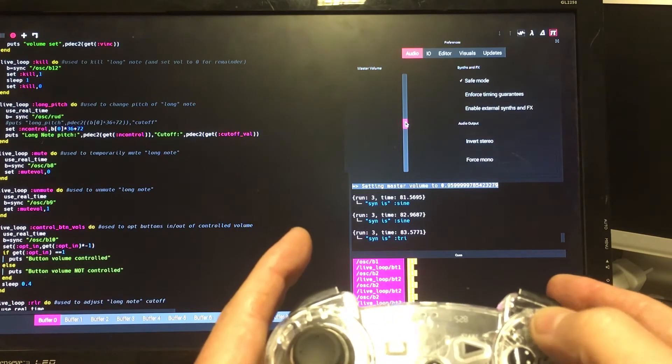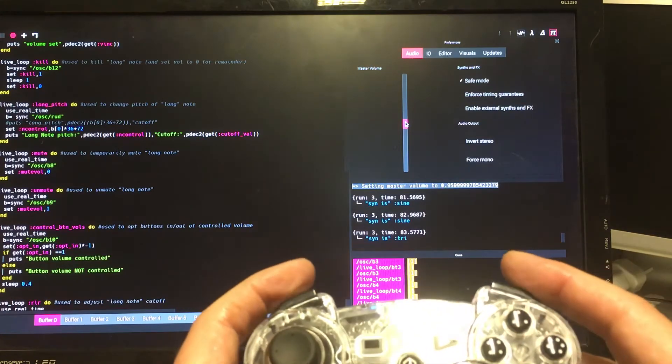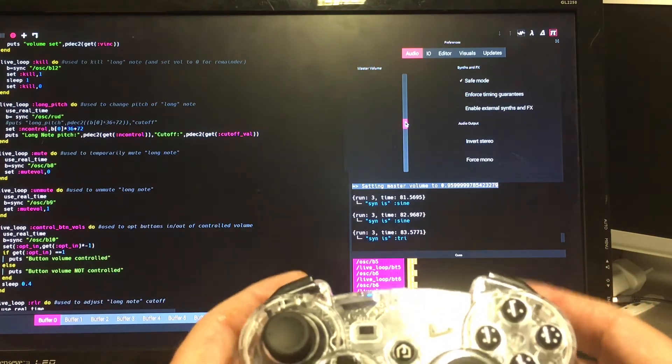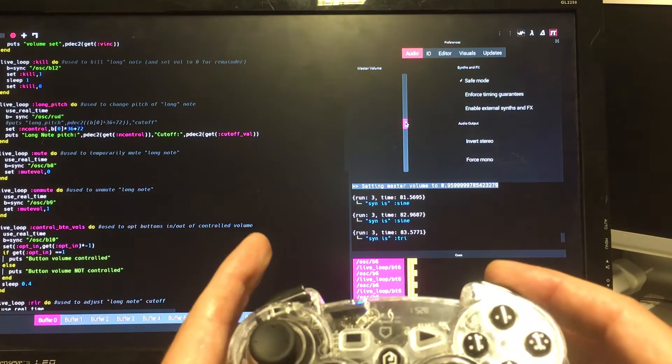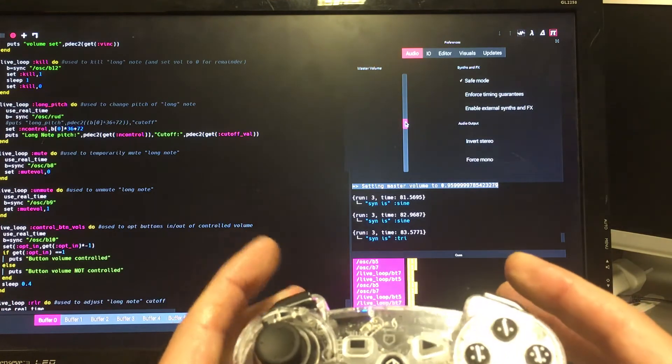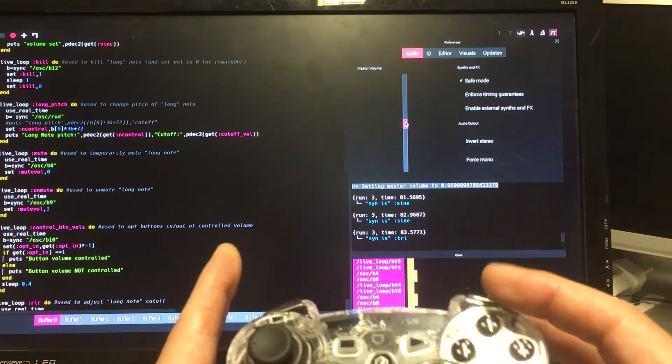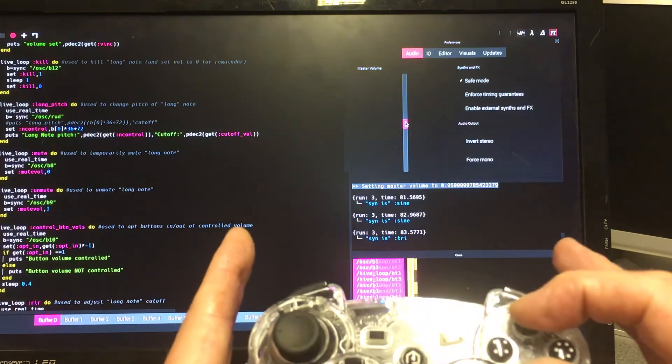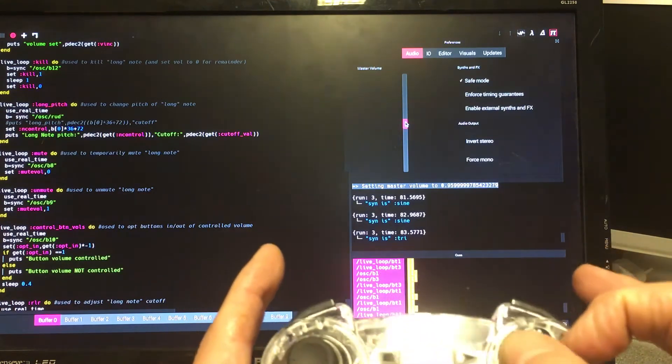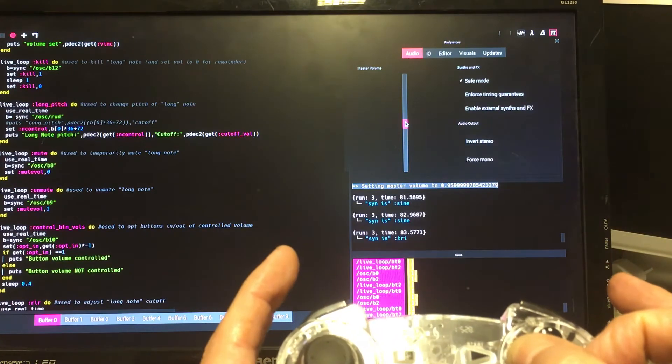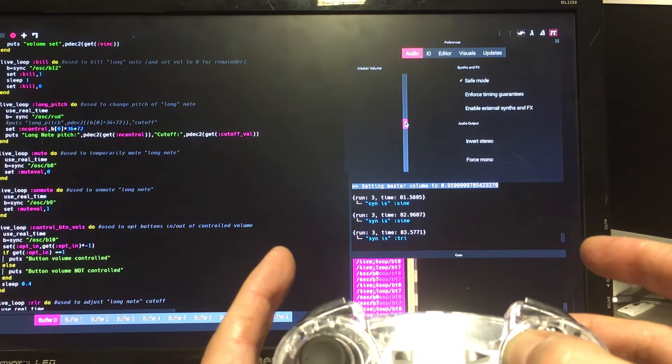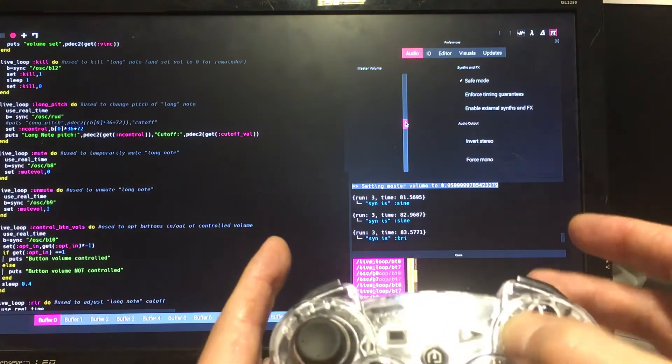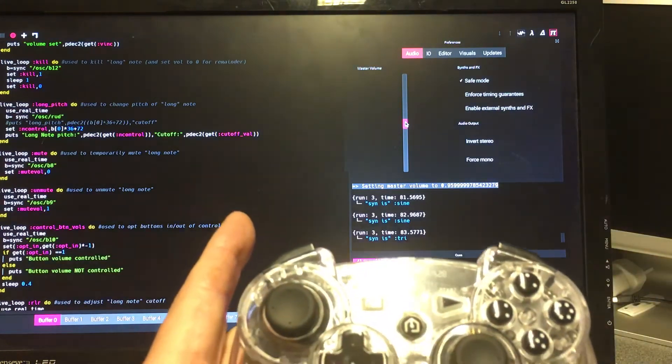We've actually got a complete scale here: one, two, three, four, five, six, seven, eight. And we can play chords. So that's the first thing we can do with that, a very nice way to control this.